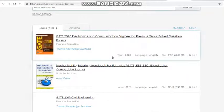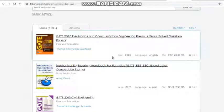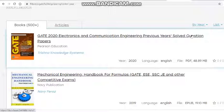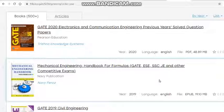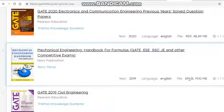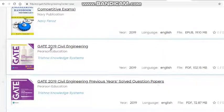We got a number of options. The first one is for electronics and communication engineering, which contains previous year question papers. It is from 2020, in English, PDF format — I recommend downloading in PDF format as it is easier to manage. The size is 48.89 MB. The next one is GATE 2019 for civil engineering.